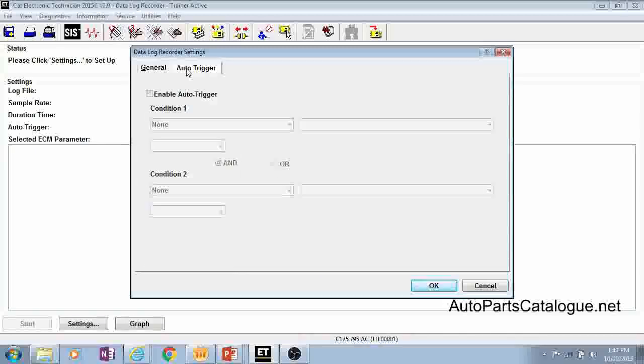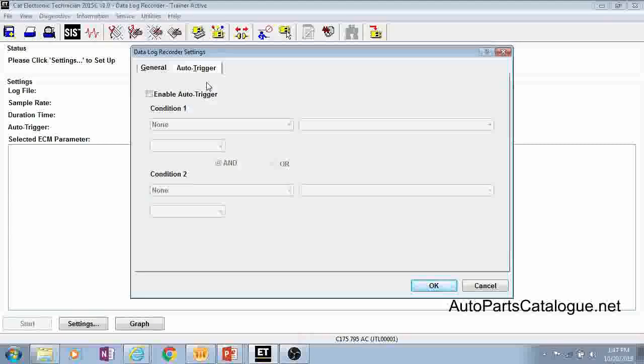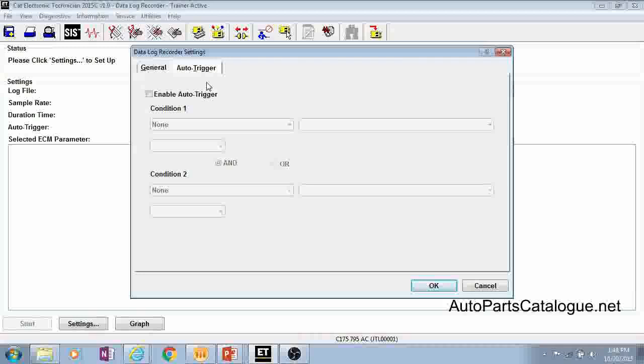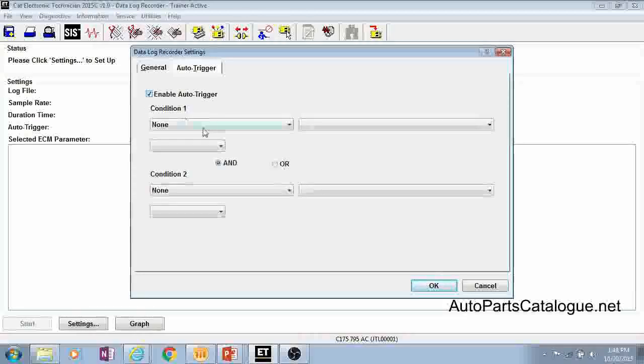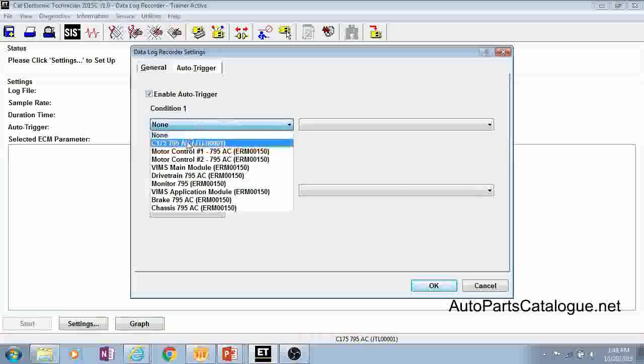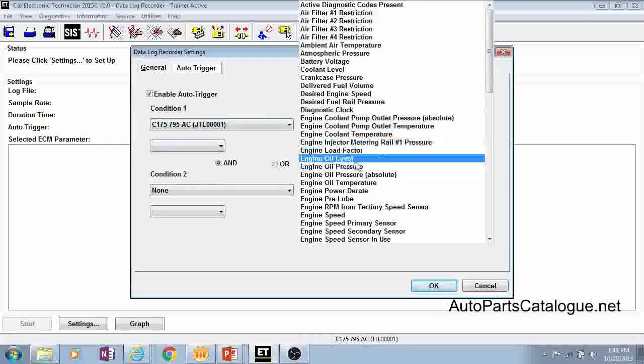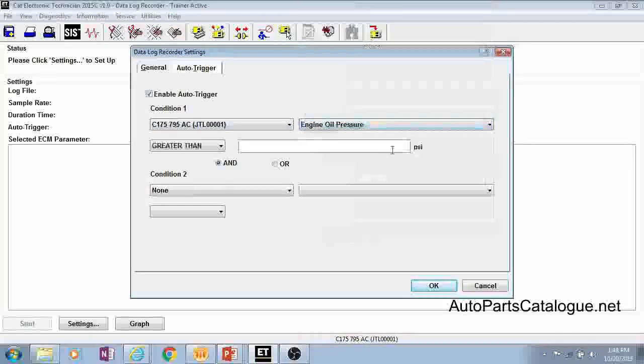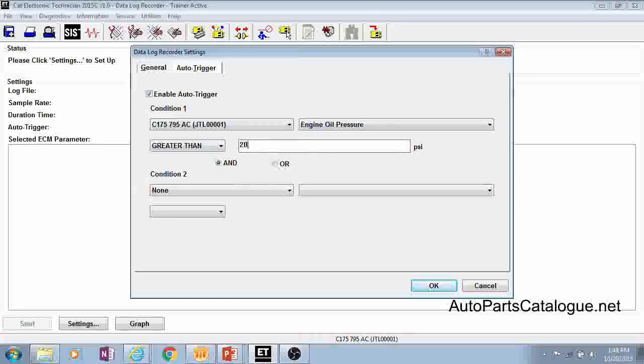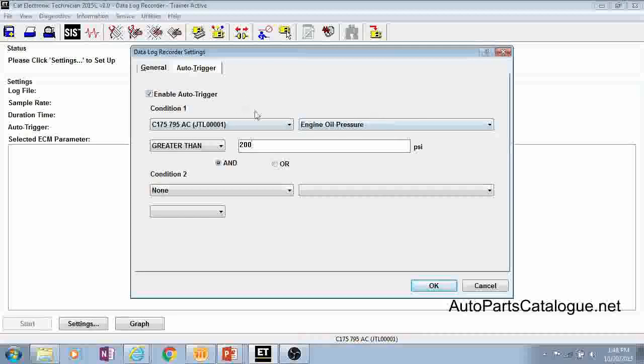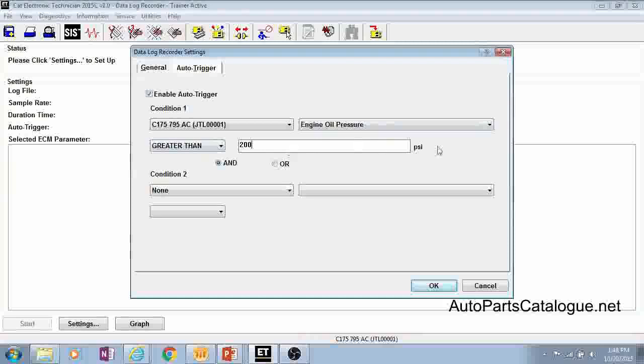We will talk about auto trigger first, but you can't actually demonstrate auto trigger within the trainer because most of the values are not changing. But basically what auto trigger will do is say you've noticed that if you get above a certain pressure that things start going crazy on your machine. So what you can do is set up this auto trigger and say that if our engine oil pressure is greater than 200 psi, start this data log recording.